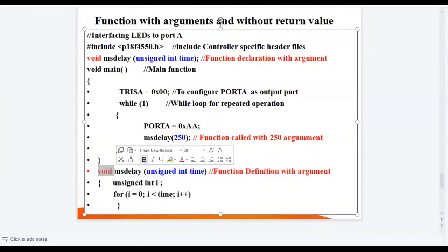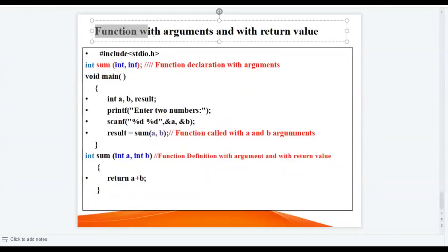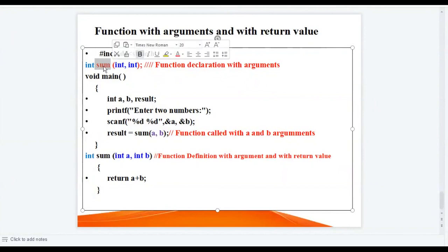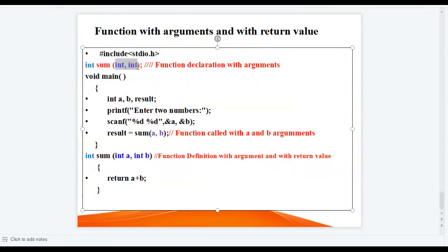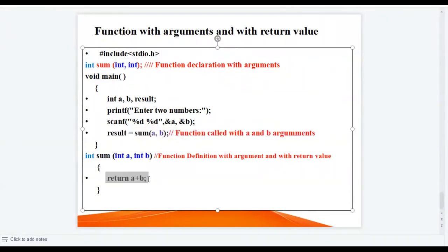Now, a function with arguments and with a return value: here 'sum' is the function name, 'integer' is the return type of the function, and there are two input arguments. The function is called with 'a' and 'b' as arguments. In the definition, the function is returning a value of integer type.